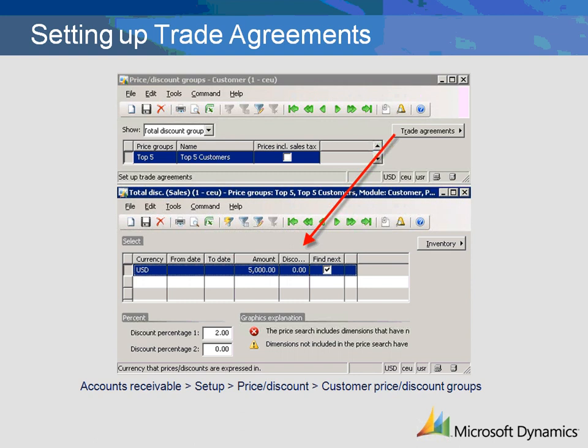We have not assigned effective dates, so the discount is available immediately and does not have an end. Please review the line discount demonstration for a detailed explanation of each field.